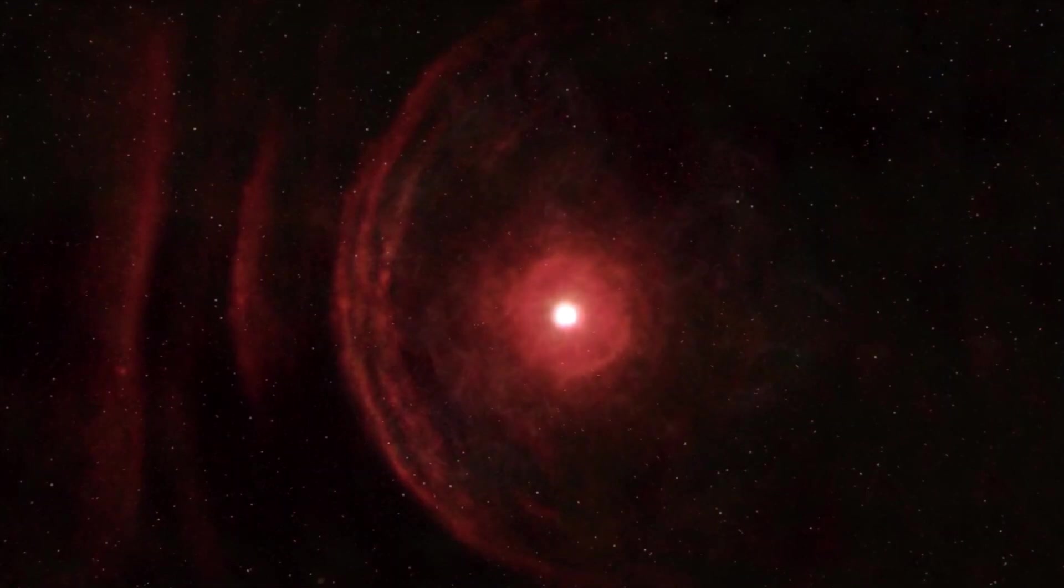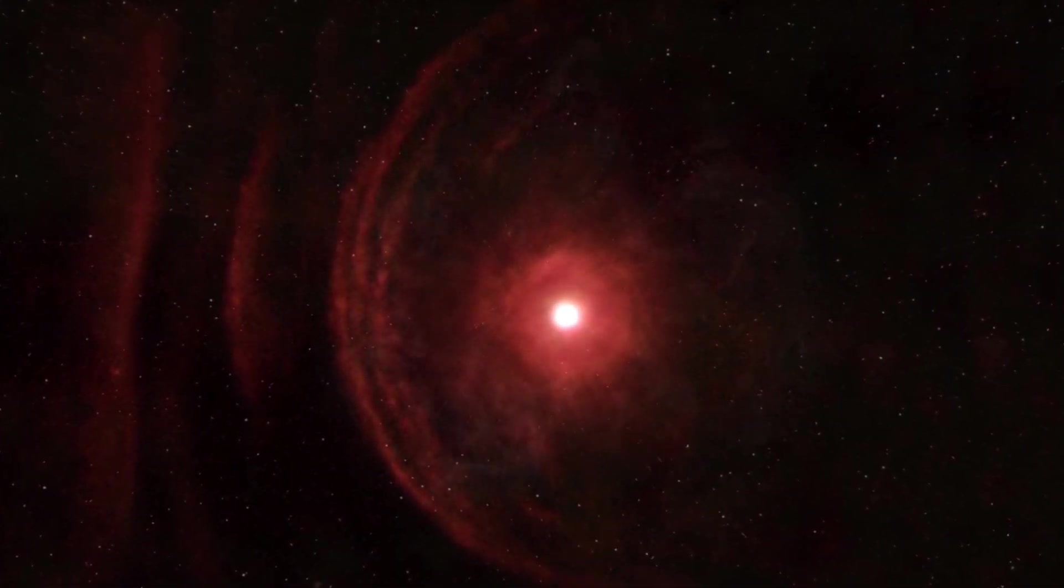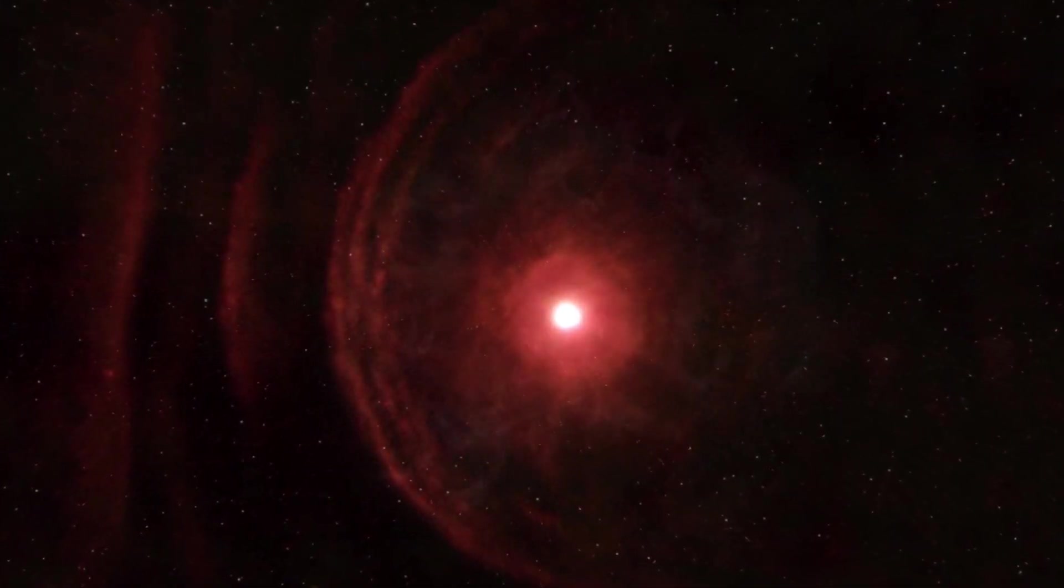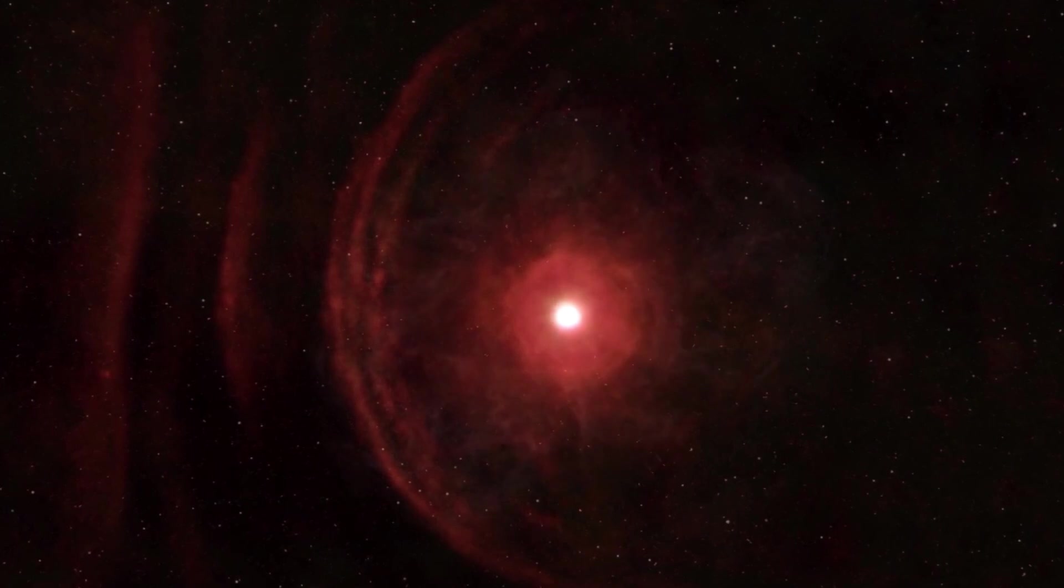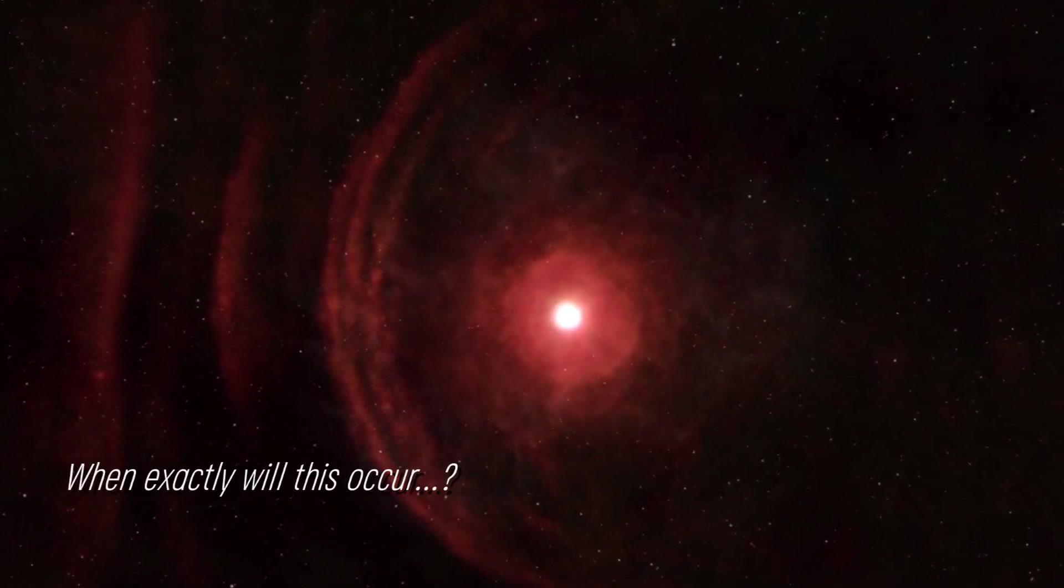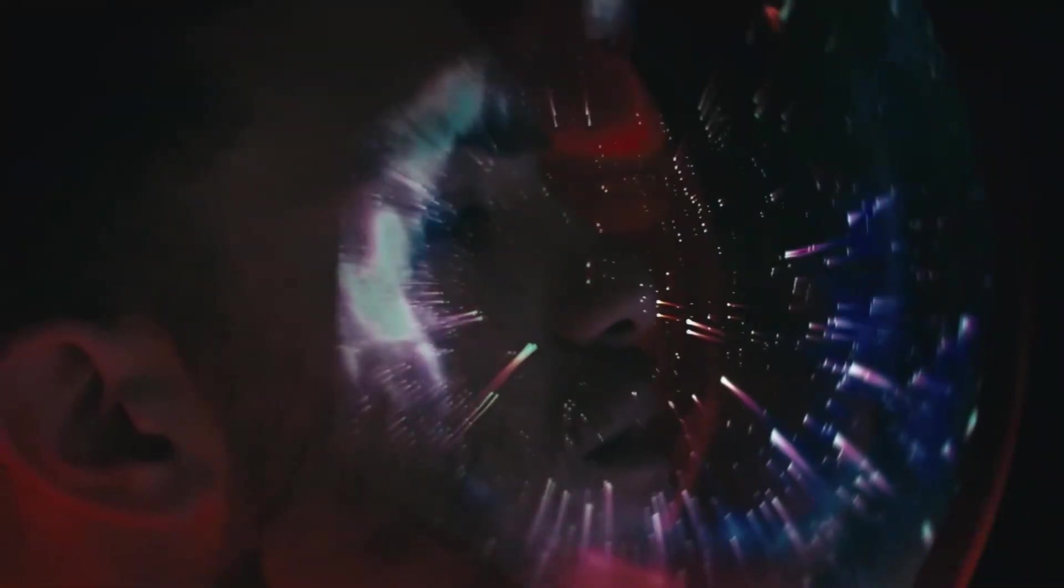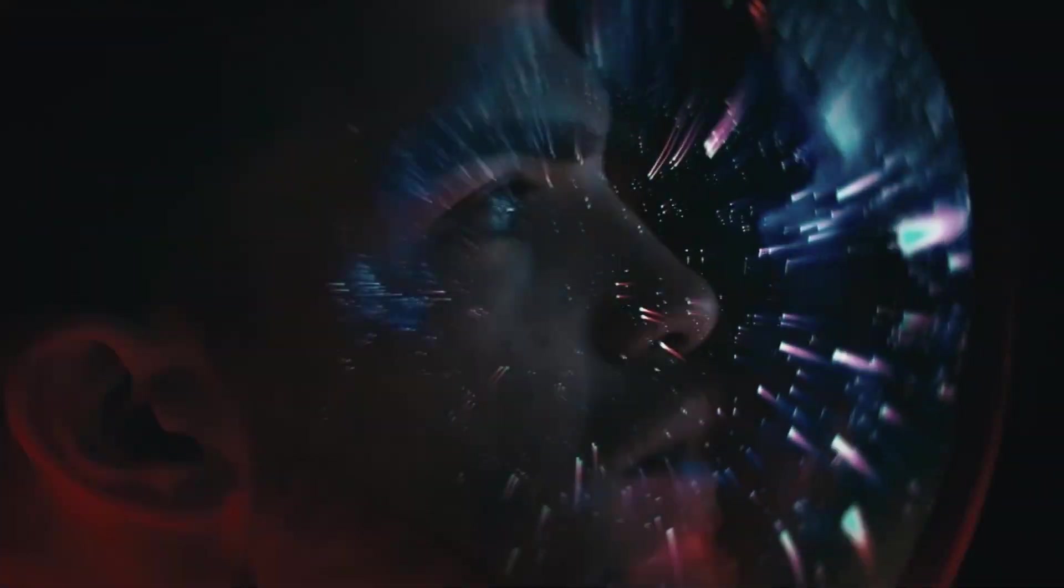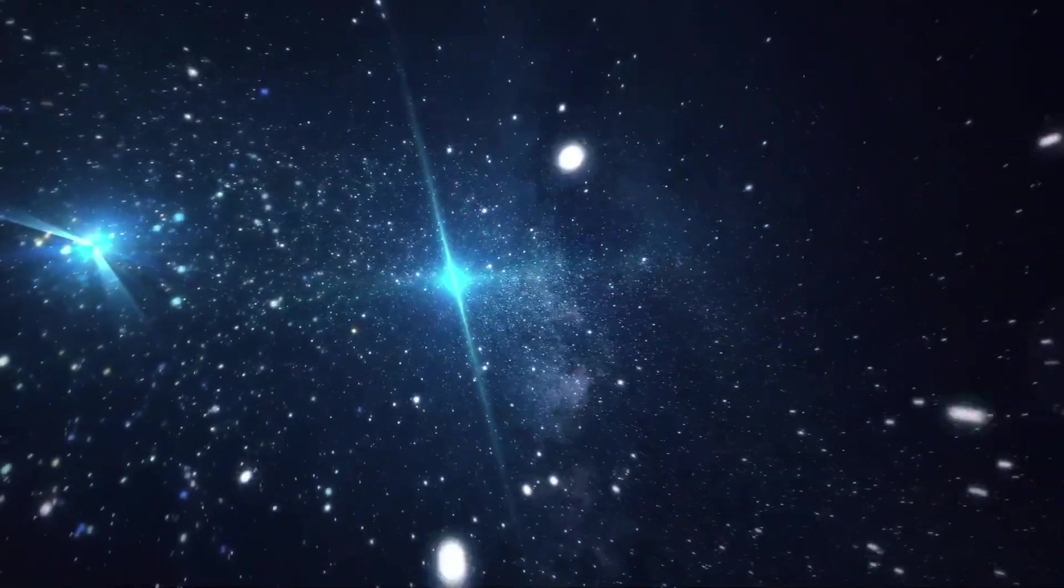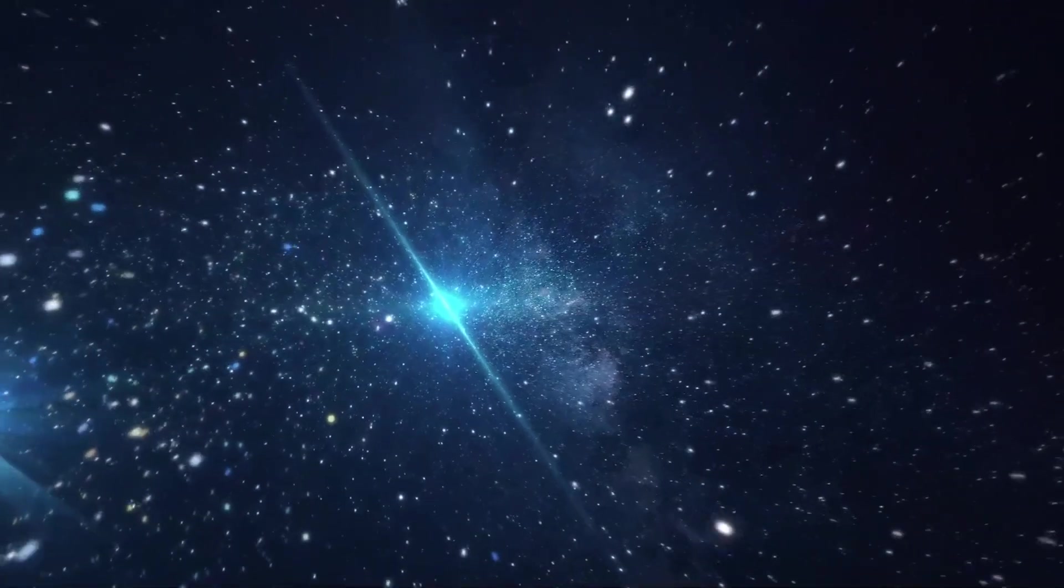Some suggest that the increase in brightness could be indicative of a star approaching its supernova, but when exactly will this occur? Experts speculate that it could be in the near future. Join us as we examine the current status of this star.